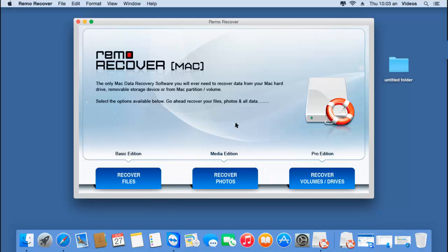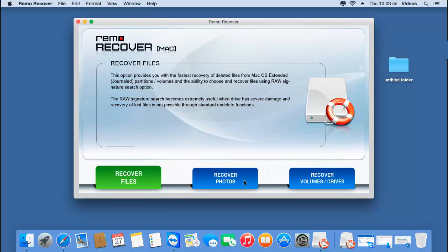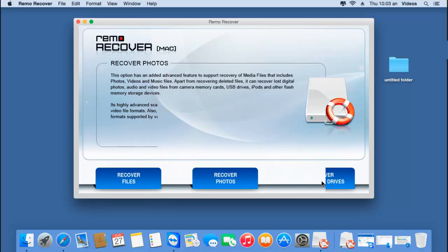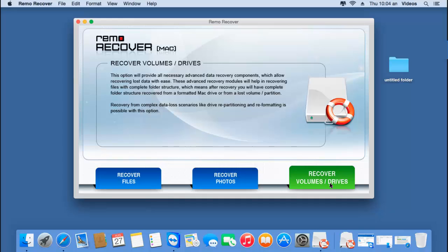All you see on the main screen are three buttons at the bottom: recover files, recover photos, and recover volumes or drives. Now since I'm recovering photos from a formatted memory card, I'll have to go with the third option, which is recover volumes or drives.